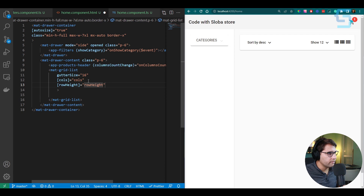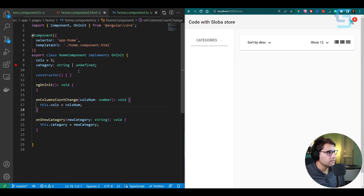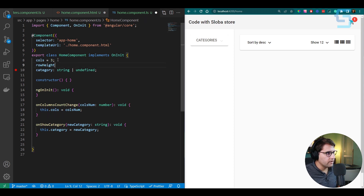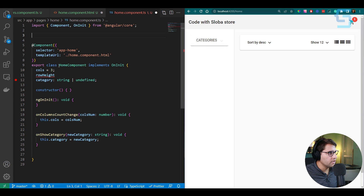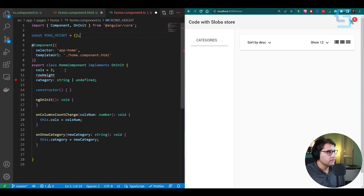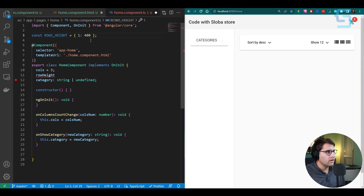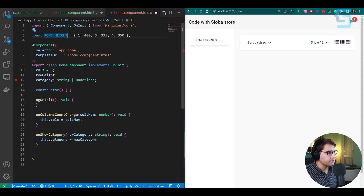Create a rowHeight variable and in the onColumnsCountChange method, also update this.rowHeight = ROW_HEIGHT[colsNumber]. Inside the mat-grid-list, add mat-grid-tile as the child component — this is the Angular Material tile element that we'll loop through once we fetch products. Now generate a new component called product-box: ng generate component product-box. This will hold all the product information — image, title, description, and everything to display about a product.